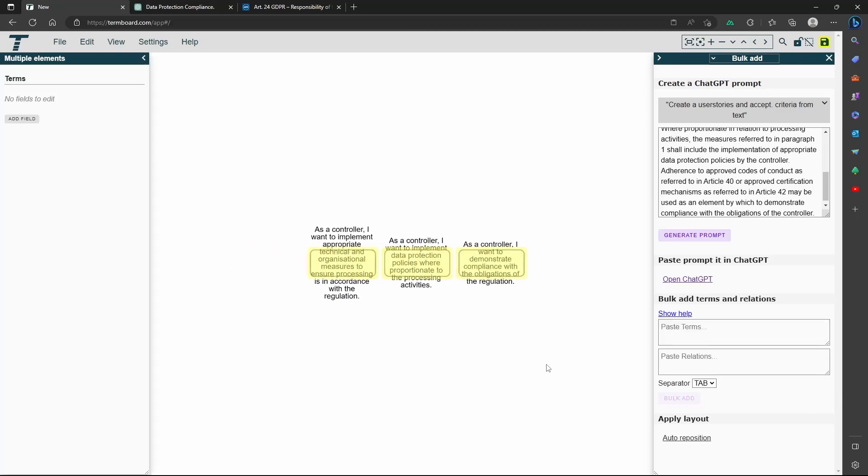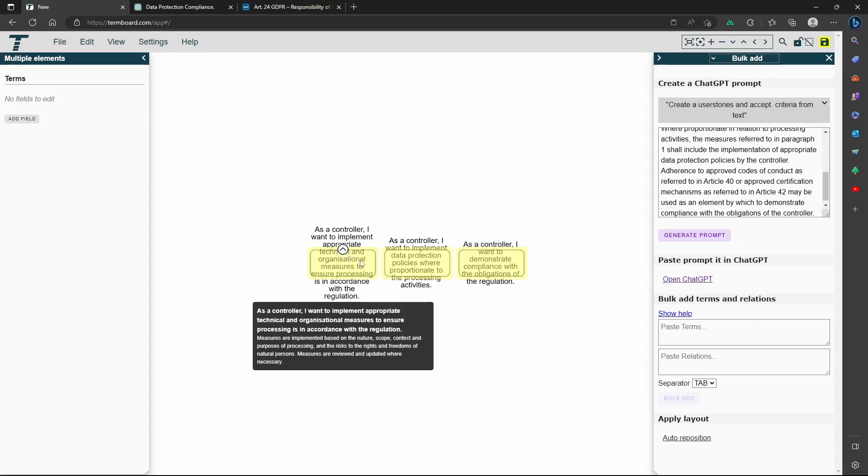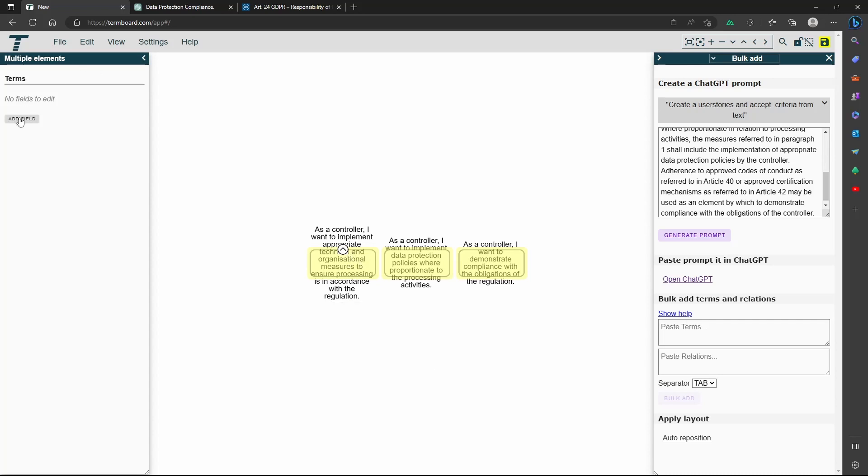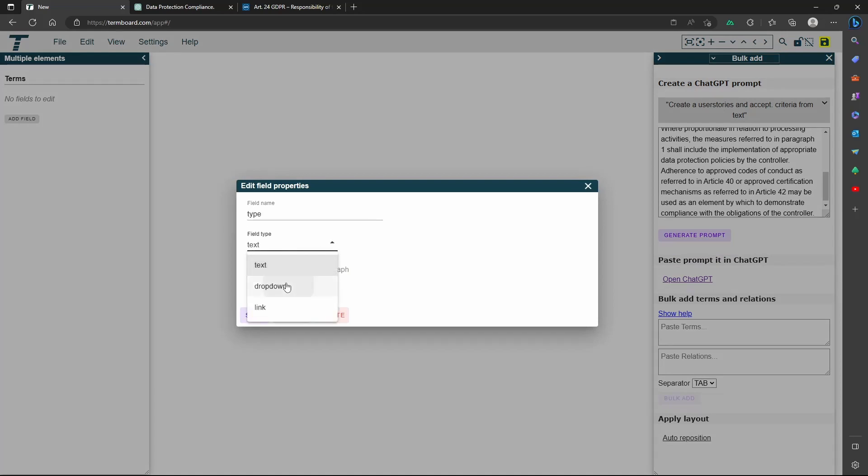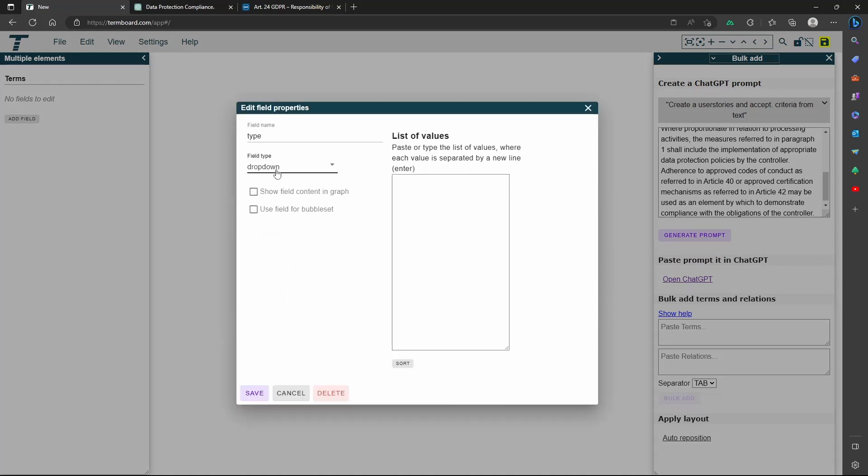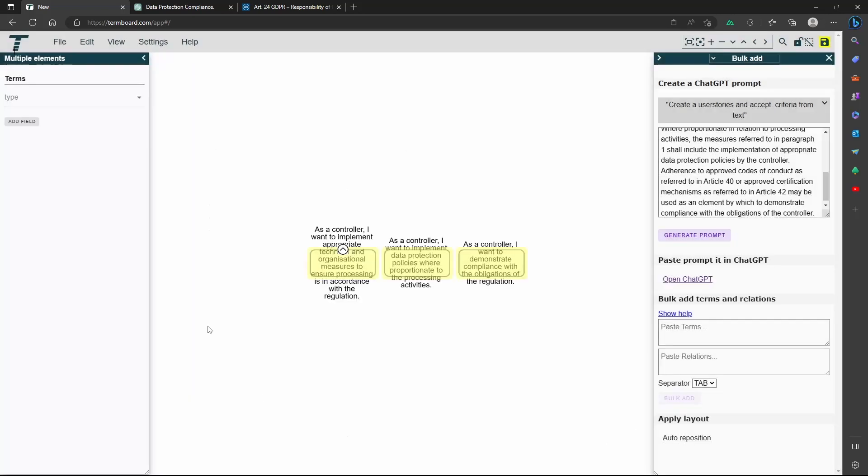This result you can paste into the terms box. Now it is handy to add a category as we also will generate controls in a moment. Press the Add Field button and then make the new field as a drop-down.